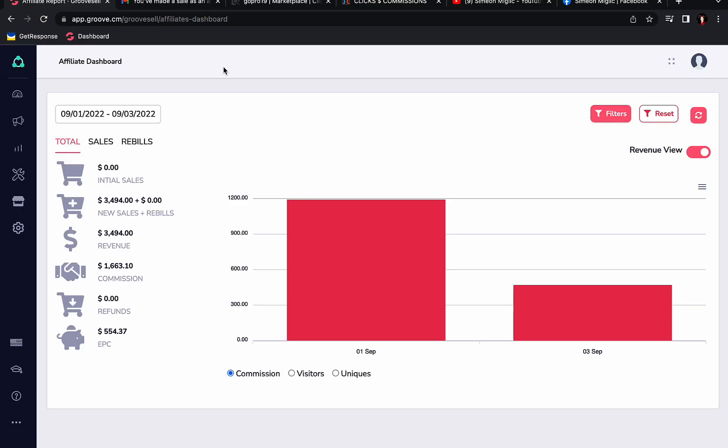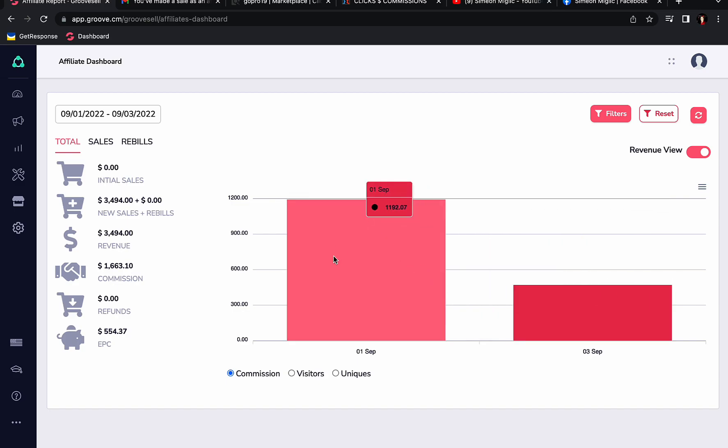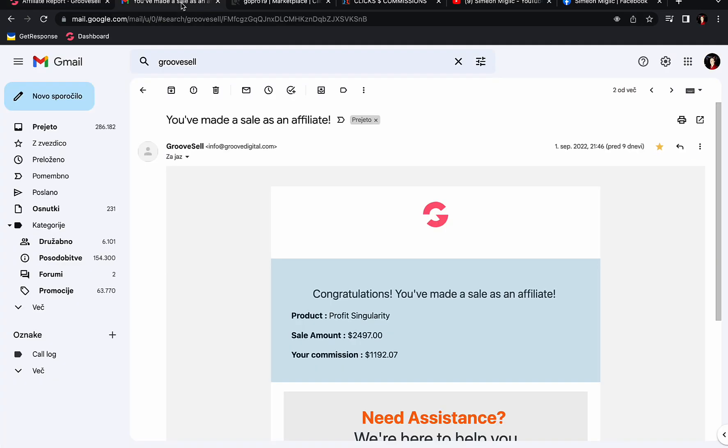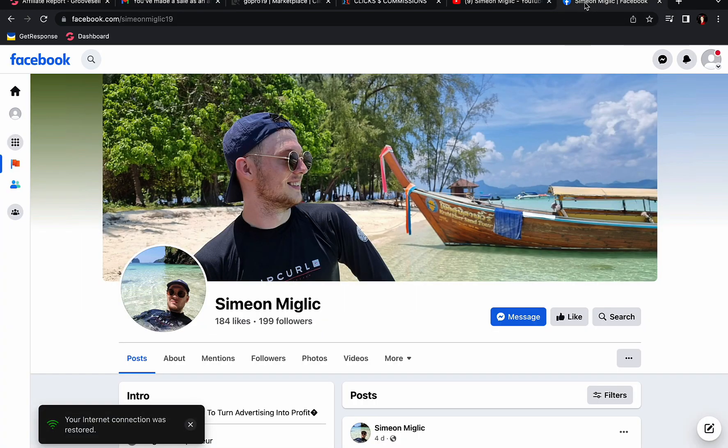Here on the screen, you can see that I've been able to generate for September 1st more than $1,100 in one single day. And here you can see on September 3rd, we got another commission for $471 in one single day. Here you can see in my Gmail account, I received an email, you made a sale as an affiliate. And here I made a $2,400 sale. My commission is $1,192 in one single day.